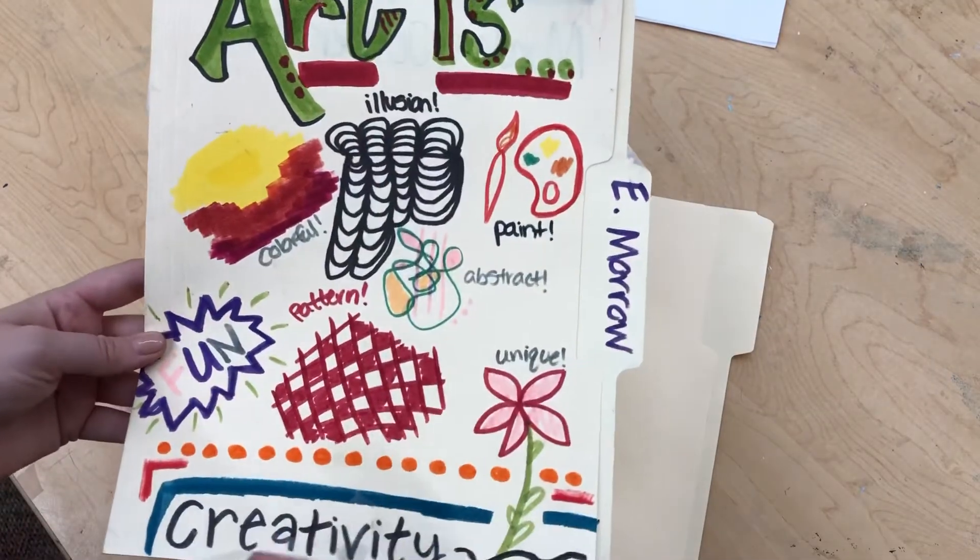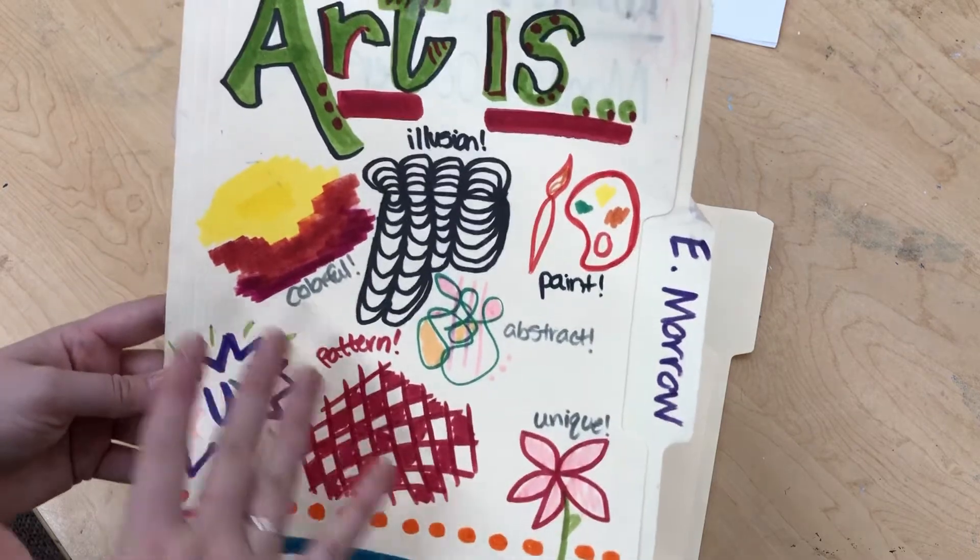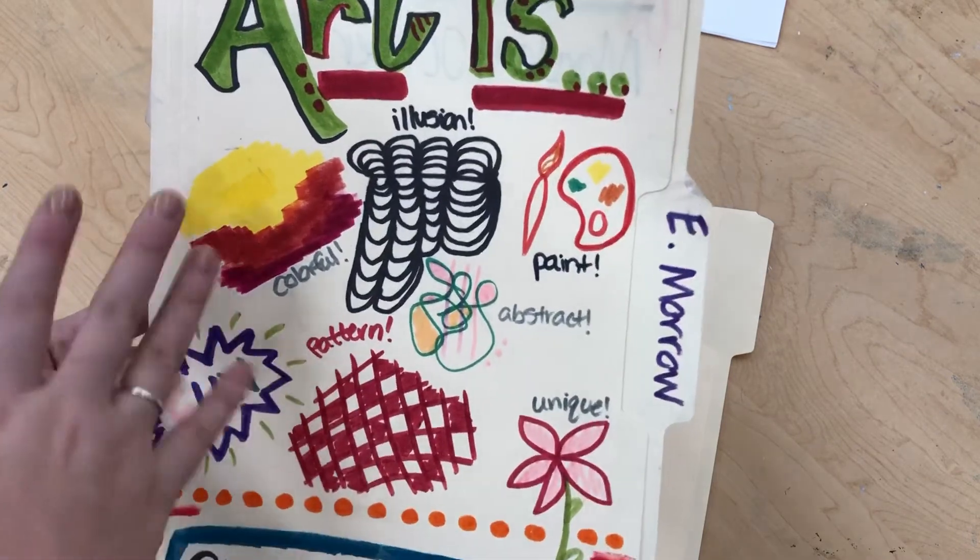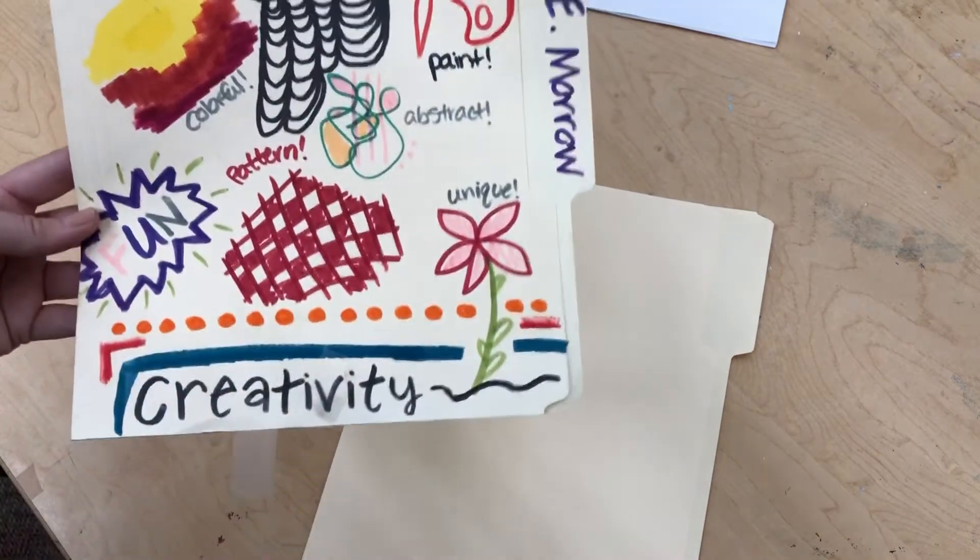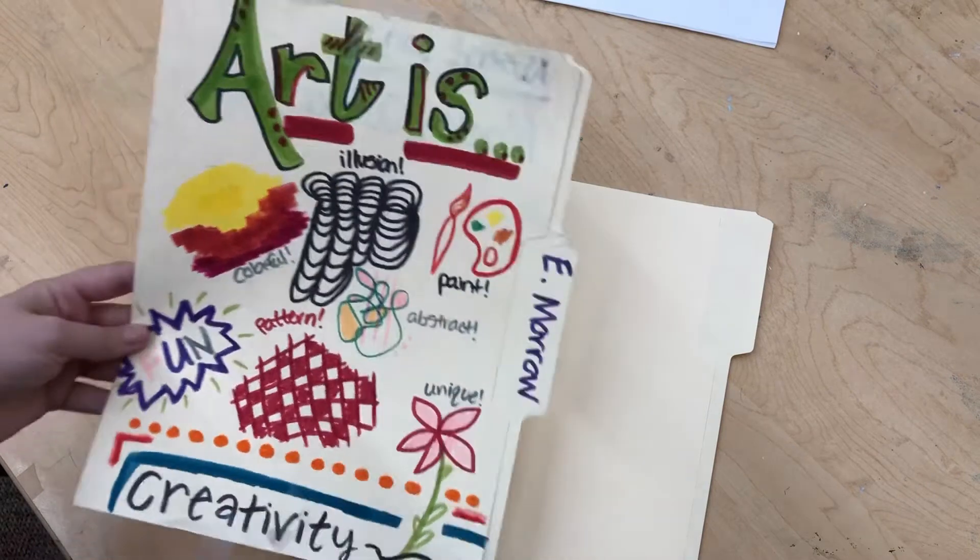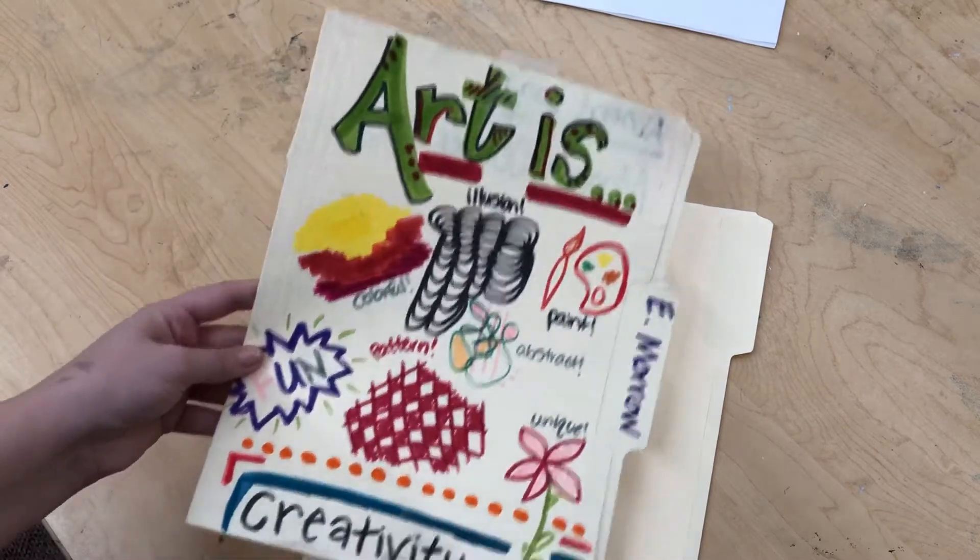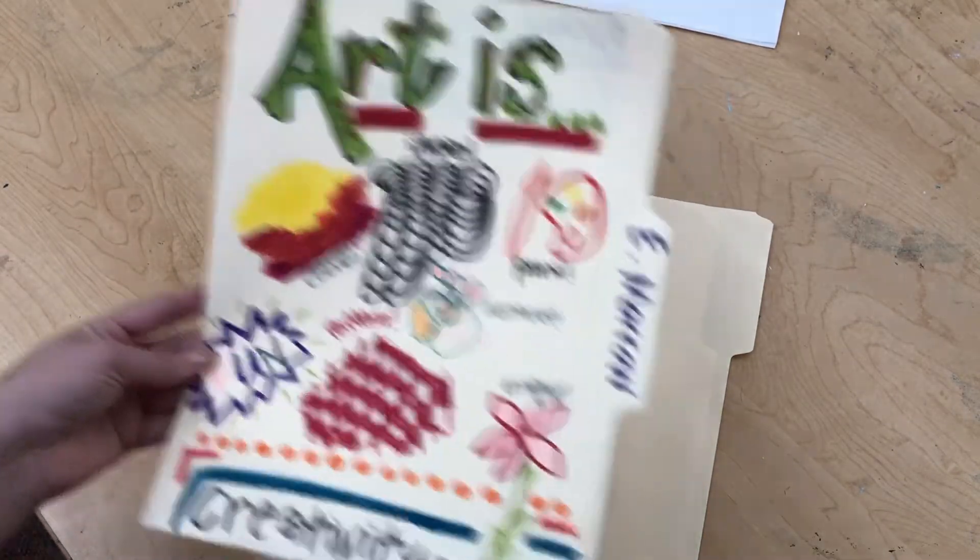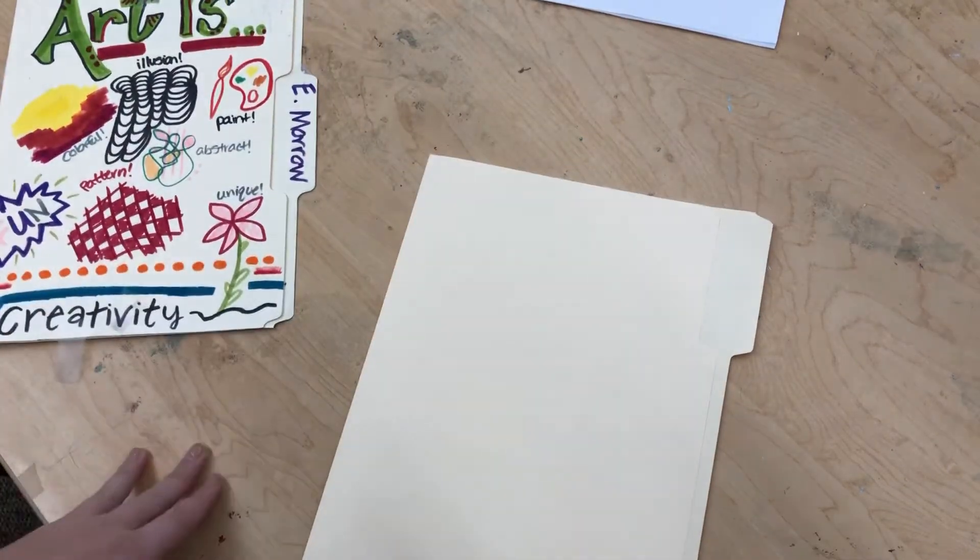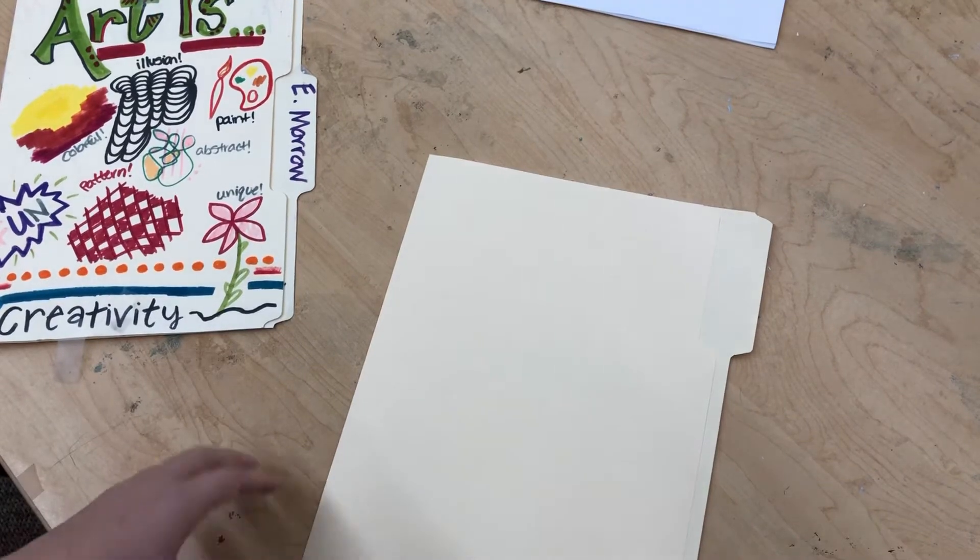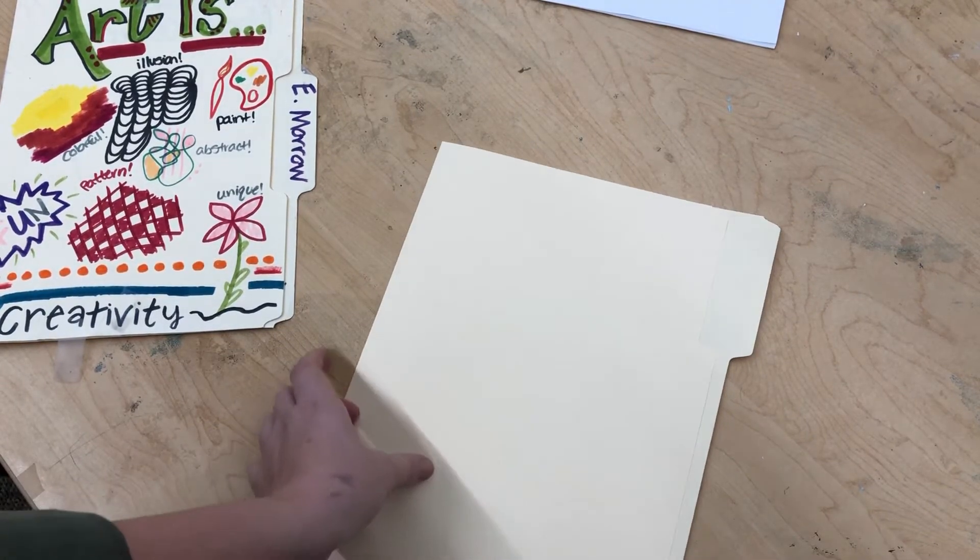As painting, as abstract, paint, pattern, colorful, unique, fun, showing off your creativity. And today I want you guys to do the same. So whether that means that you think art is video games with Fortnite, you can put that on your folder.